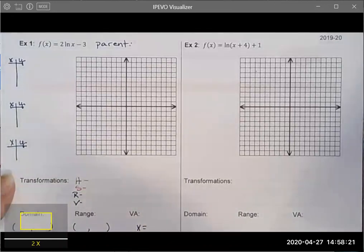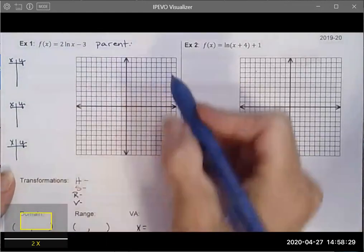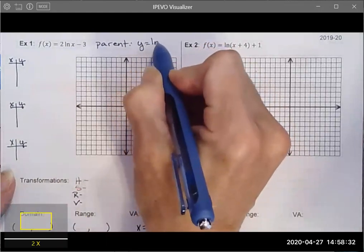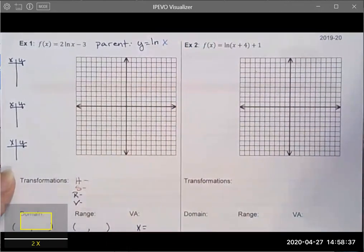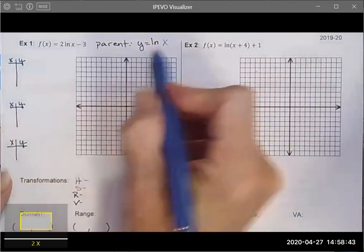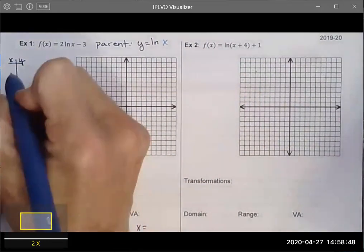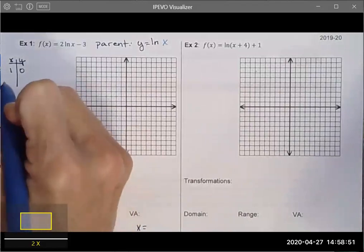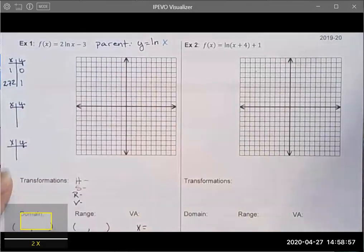In Example 1, the parent function is natural log. The important key points for the parent function are (1, 0) and (2.72, 1). Now we look at what transformations are applied to this function. Using order of operations, I look for horizontal transformations first — there's nothing being added to the x value, so there are no horizontal transformations.